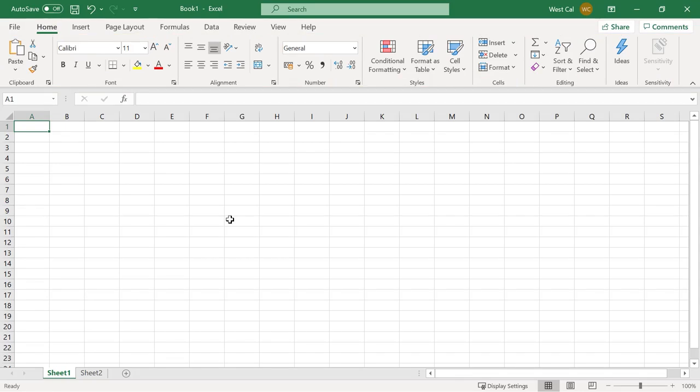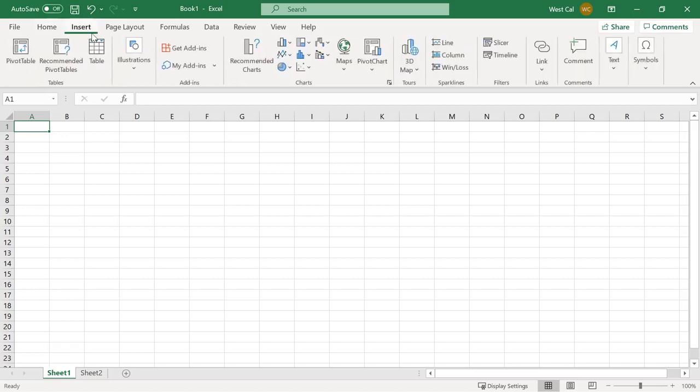By default, Microsoft Excel has eight tabs, excluding the file menu. Those tabs are Home, where you perform basic formatting and editing tasks. Insert enables you to add objects and filters to the workbook.